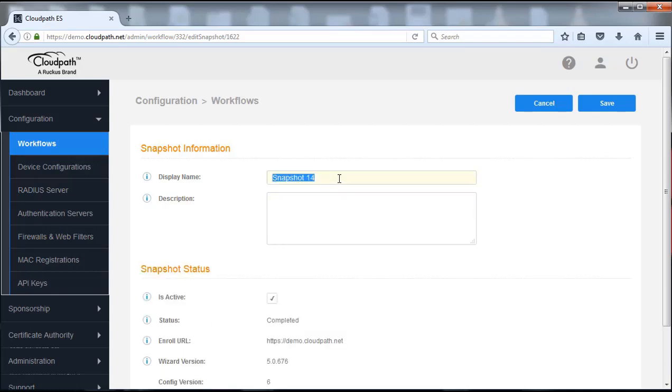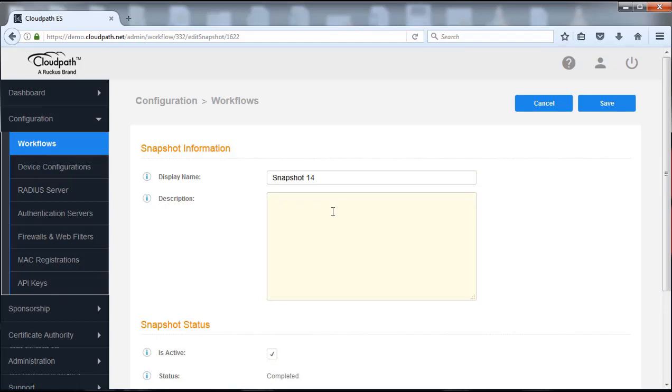So in this case we can see that I could change the name here. It's at snapshot 14 right now. I could change that to change to database, onboard database, or I can even put that in the description. So I'm going to put that in here.